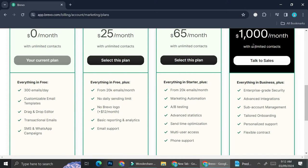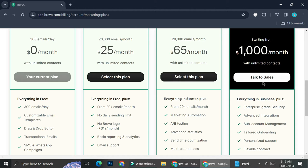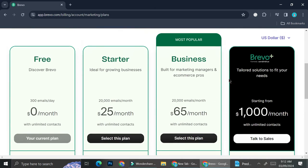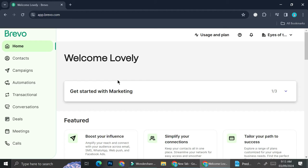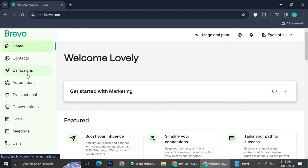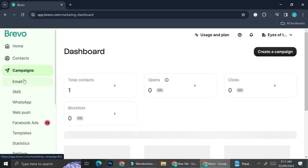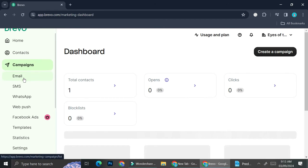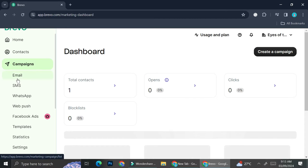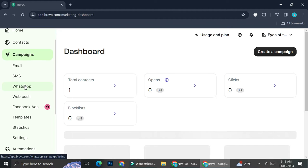You can also customize your plan by talking to Brevo sales. Now that you know all the plans Brevo has, make sure you choose the plan most suitable for you. Now we're going to go straight into connecting our WhatsApp. Go to the campaign options on the navigation bar. You'll be able to see all of the campaign types you can make: email campaign, SMS campaign, WhatsApp — which is what we're going to do today — and web push.